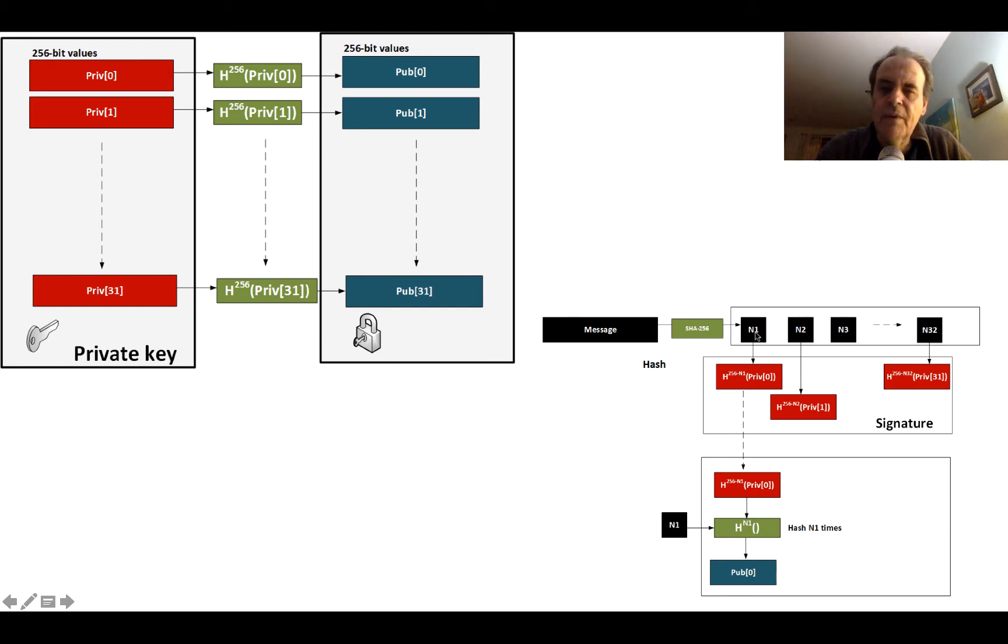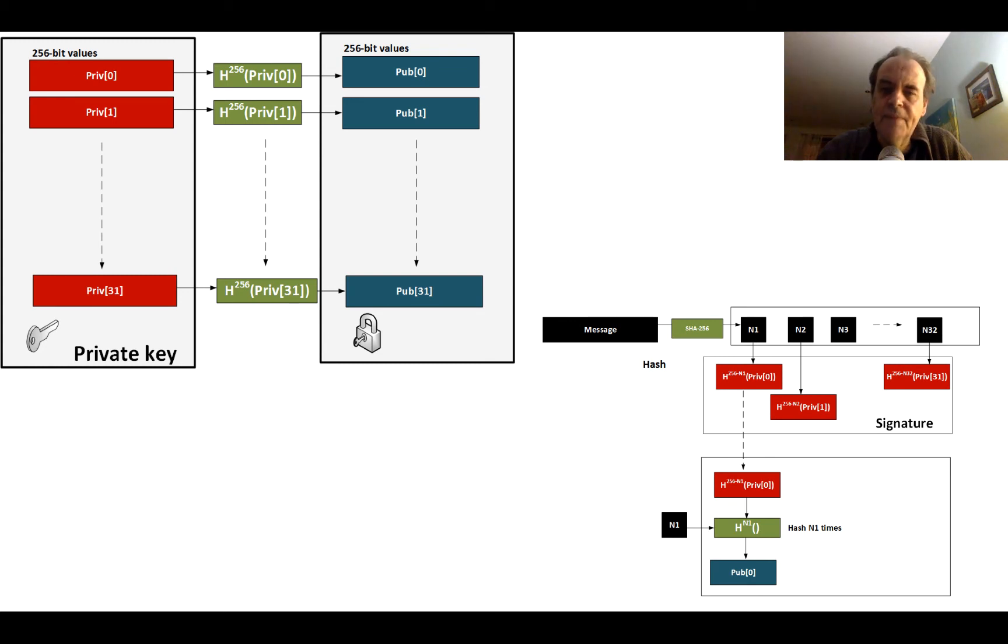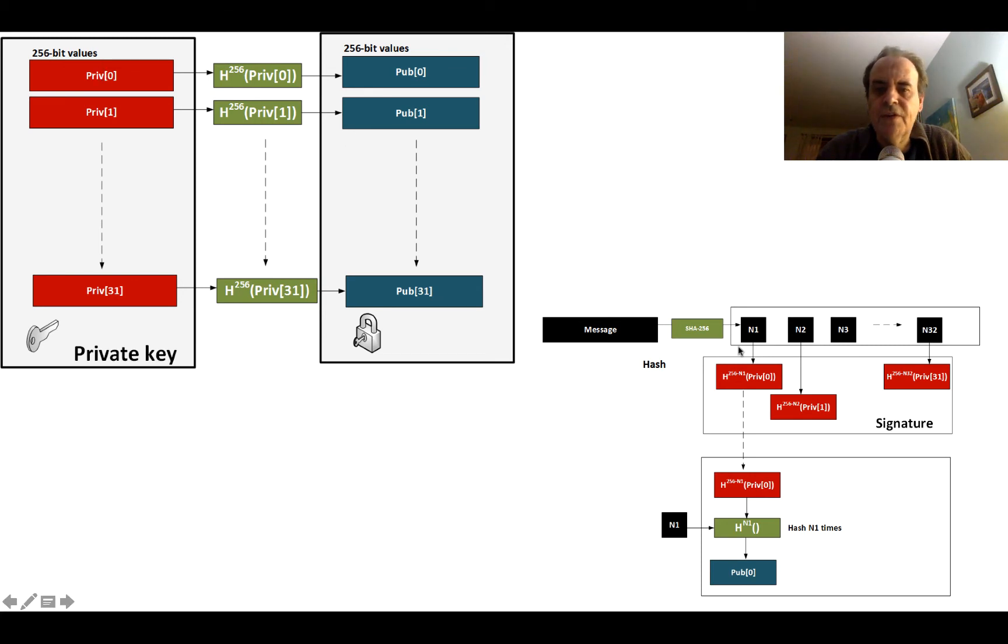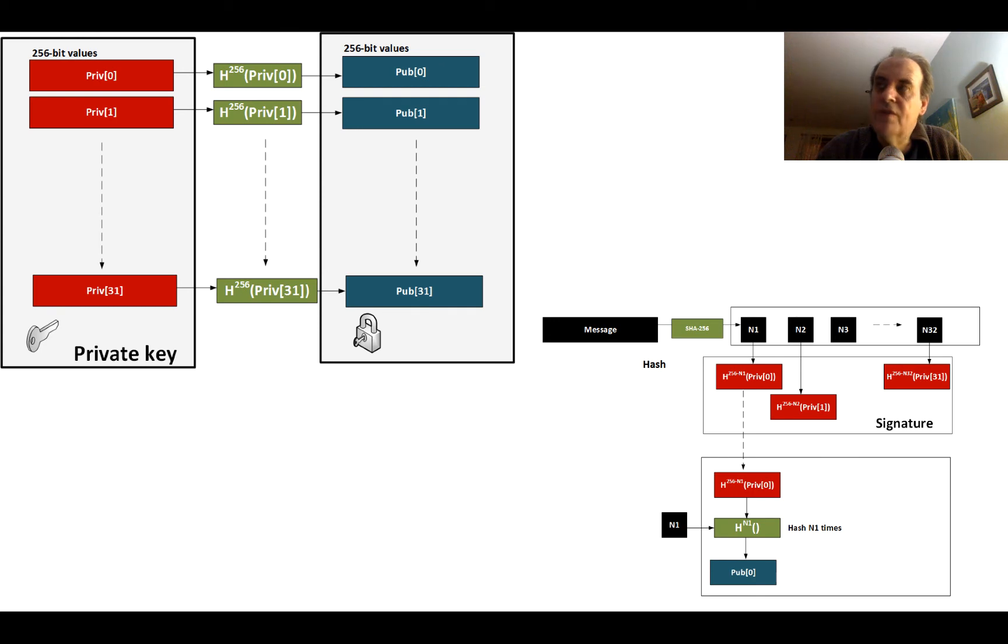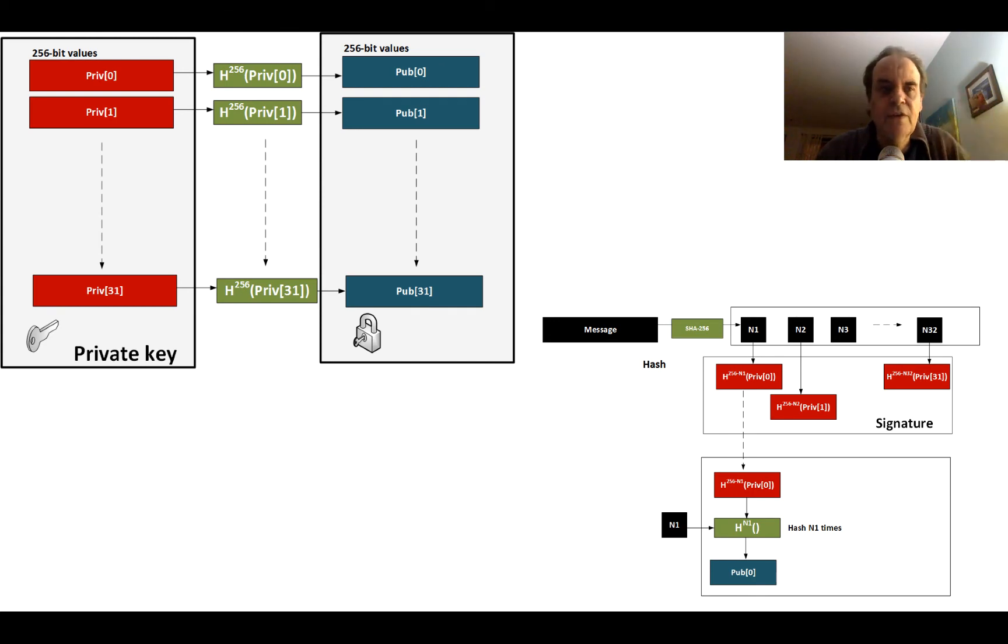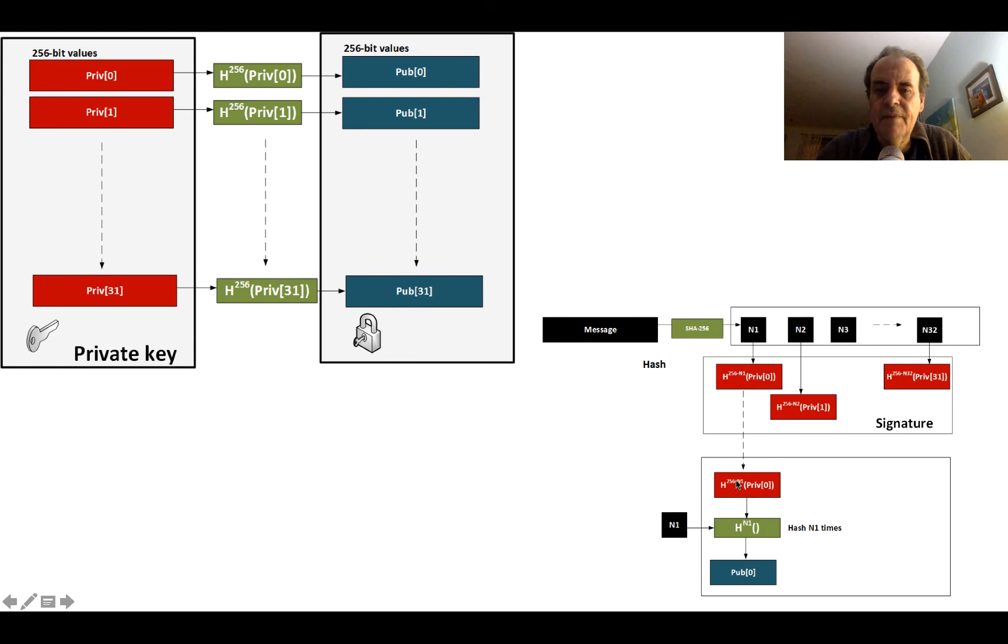Now what we want to do is to be able to sign that with our private key. So what we do is we take each of our private keys for each of the positions and we hash 256 minus the value of the 8-bit value. So if the value was 10, we will hash it 246 times. We go around 246 times with this value here and we end up with the first part of the signature.